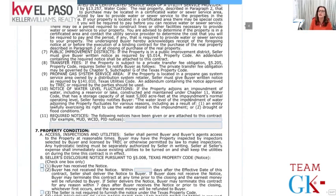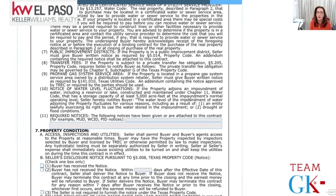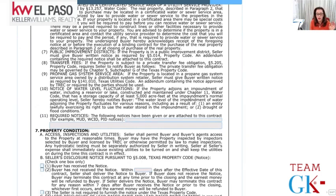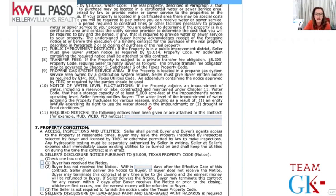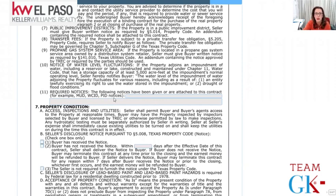Public improvement district: we do see this in certain new construction areas, where the builder will tell you there's a PID for quality-of-life things like parks and walkways. You can pay it all upfront or a little each year, and even if you sell, the new owner takes it over. Transfer fees: not seen often, but if any special transfer fees exist we must notify you. Propane gas service area: most El Paso properties are connected to Texas Gas so we don't see that. Water level fluctuations for lakefront properties and MUD, WCID, and PID notices are also addressed here.